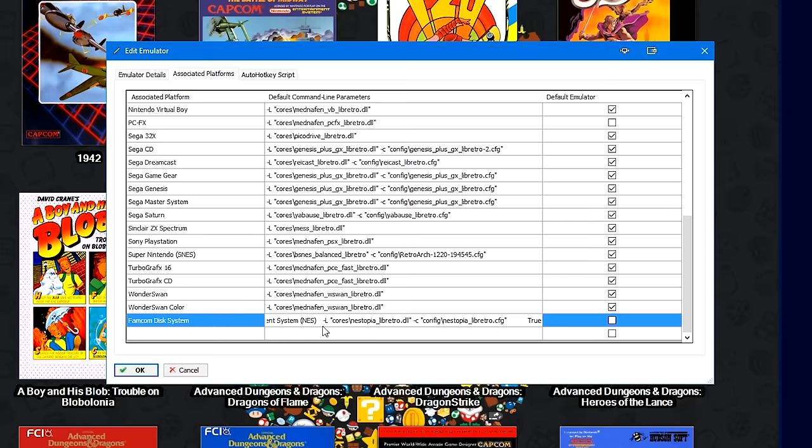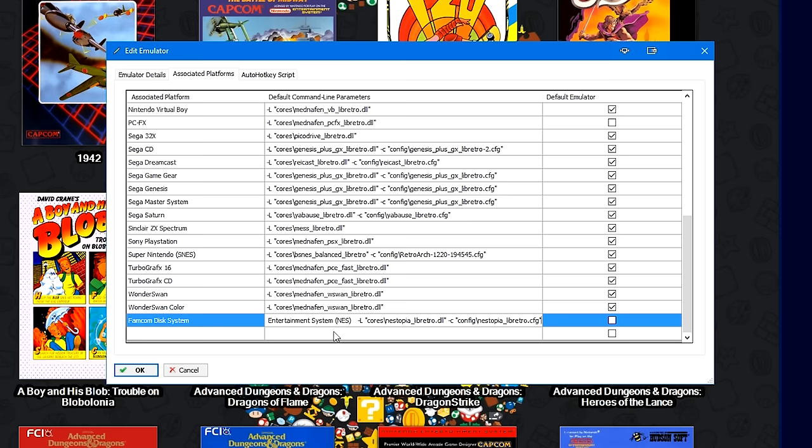Now, it may just paste the dash L and the dash C command lines, but sometimes it'll also copy the default emulator tab, and the associated platform tab. So all you do is you highlight the end, and you highlight the beginning, and delete the excess, and then you're good to go.